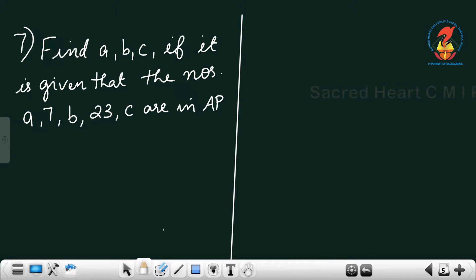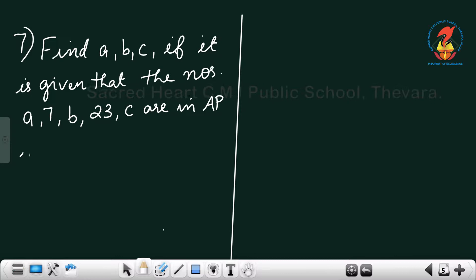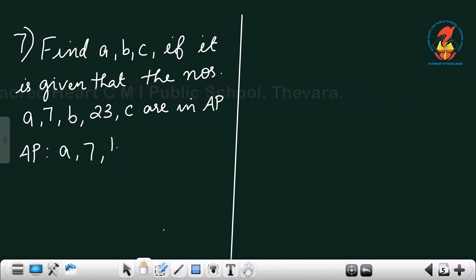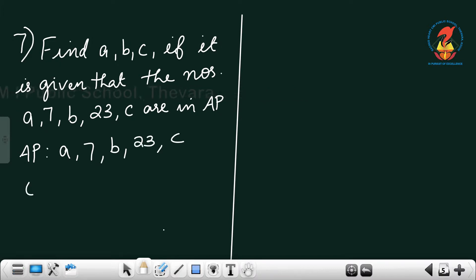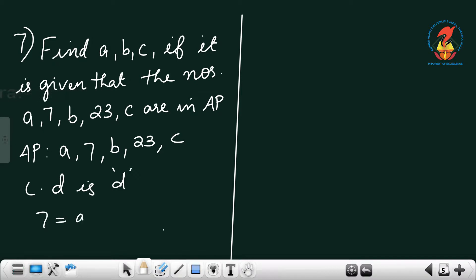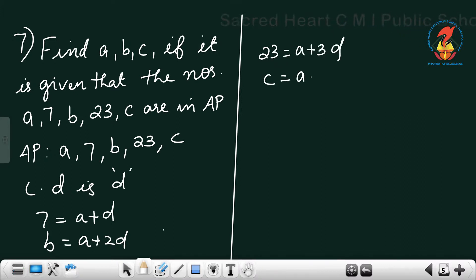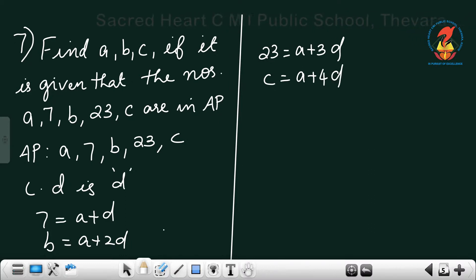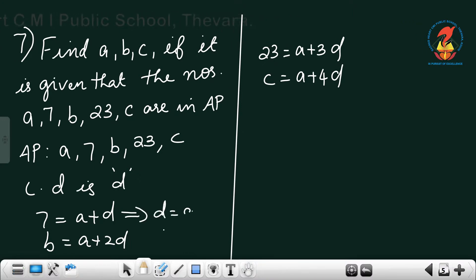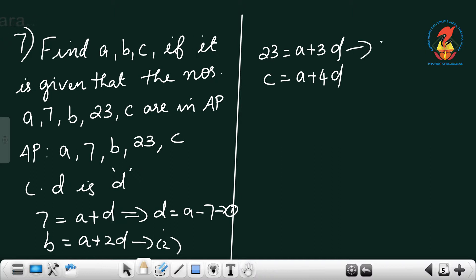Question 7: Find a, b, c if the numbers a, 7, b, 23, c are in AP. The first term is a with common difference d. So: 7 equals a plus d, b equals a plus 2d, 23 equals a plus 3d, and c equals a plus 4d. From the first relation, d equals 7 minus a — call this equation 1.